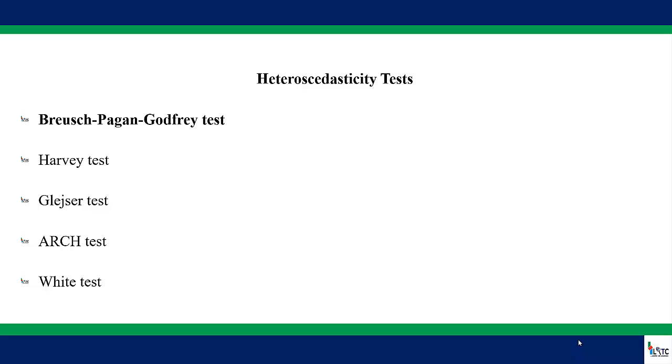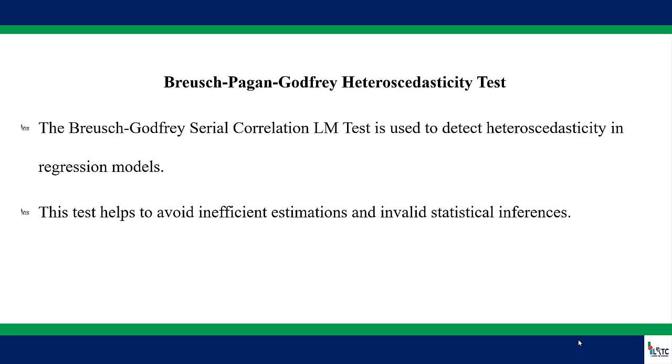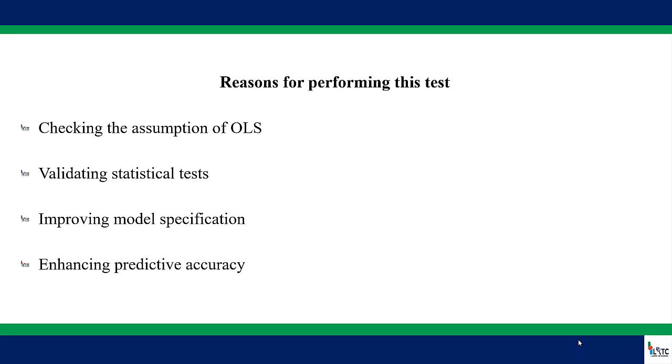But in this video, we are going to demonstrate how to make use of the first one, which is the Breusch-Pagan-Godfrey test. This particular test is used to detect heteroscedasticity in a regression model and helps to avoid inefficient estimations as well as invalid statistical inferences.